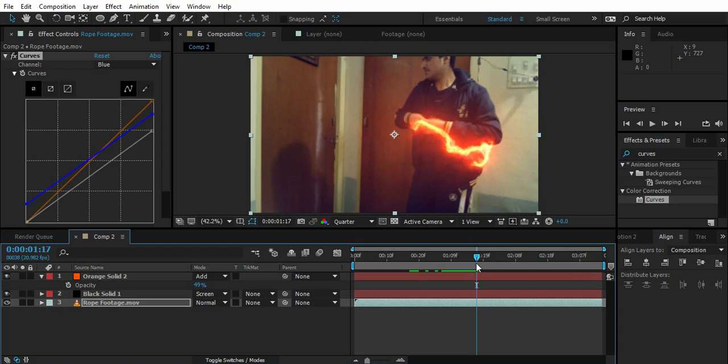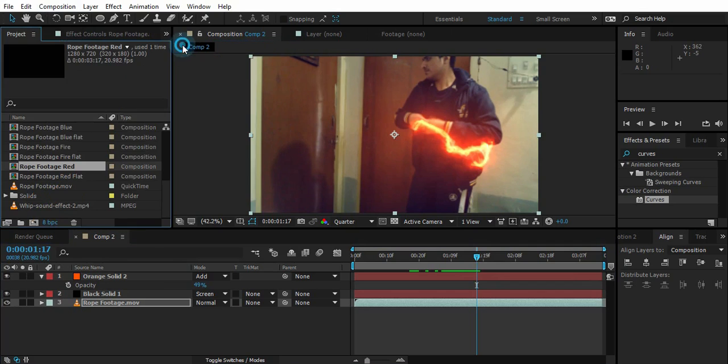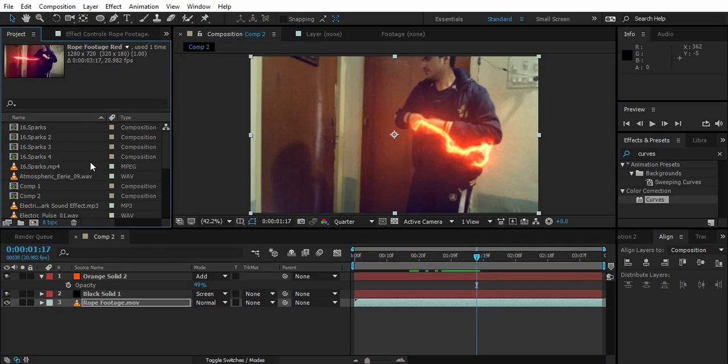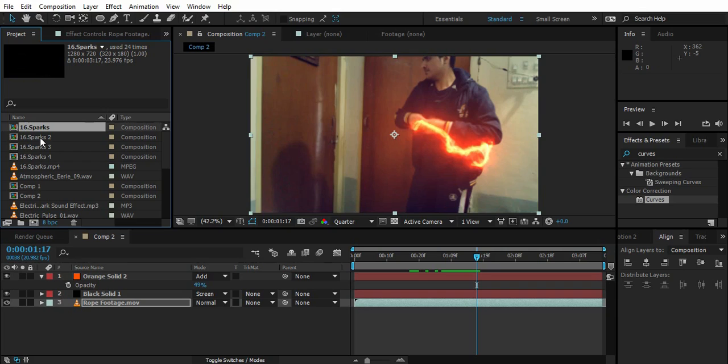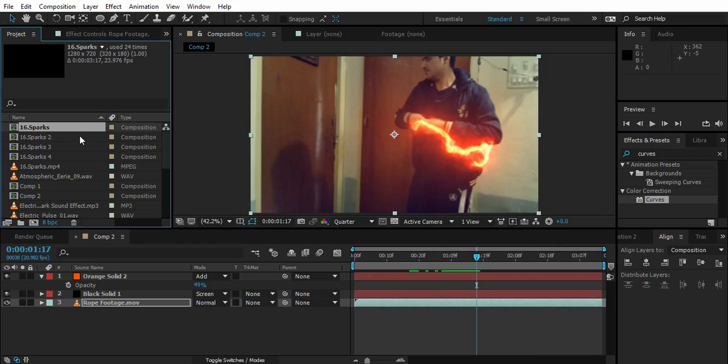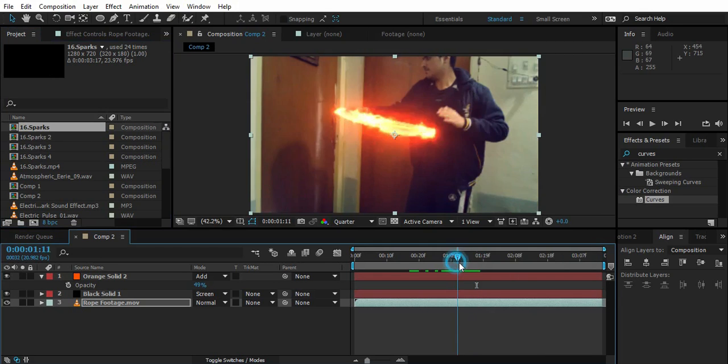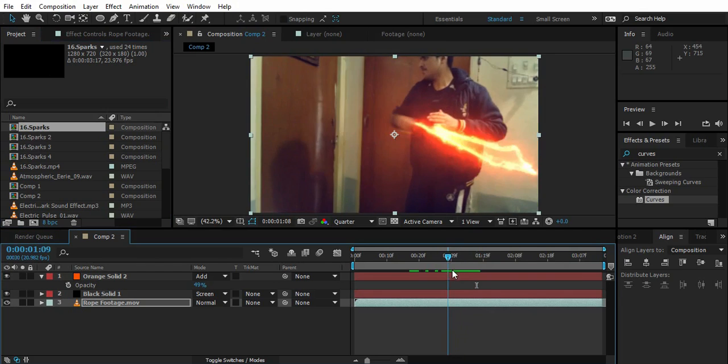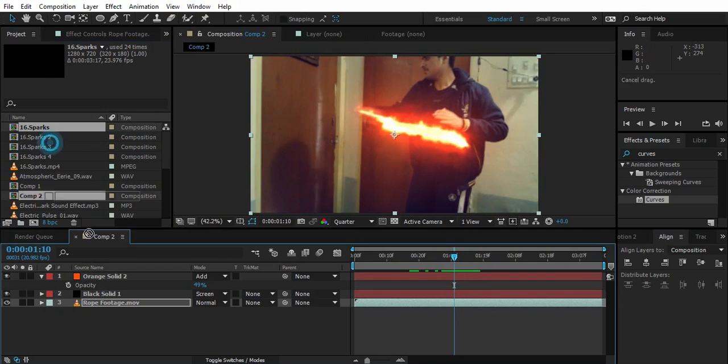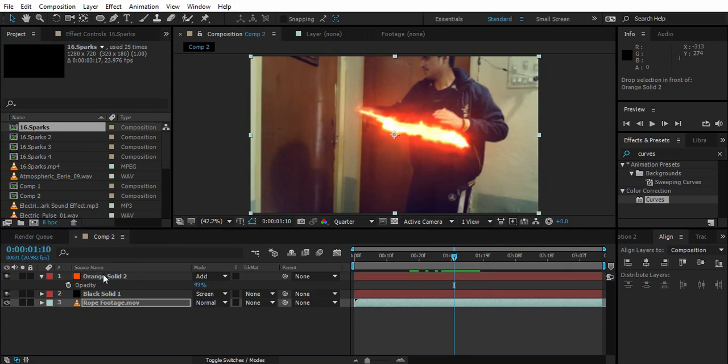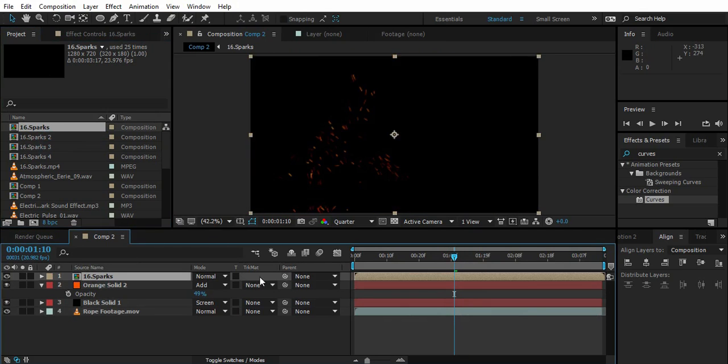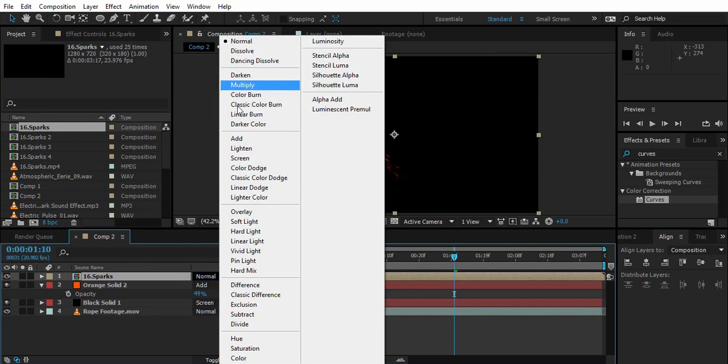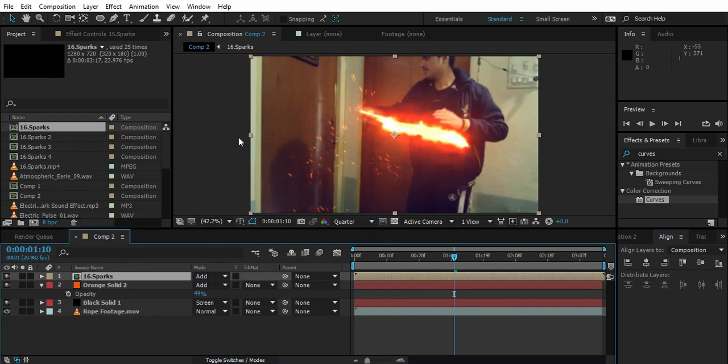Now the last part is to add some sparks. I've got some sparks from Action Essentials pack and I made a small pack of these sparks. The link will be in the description. You can find these sparks for free. Let's get into the sparks. So spark one up here, transfer mode to add.